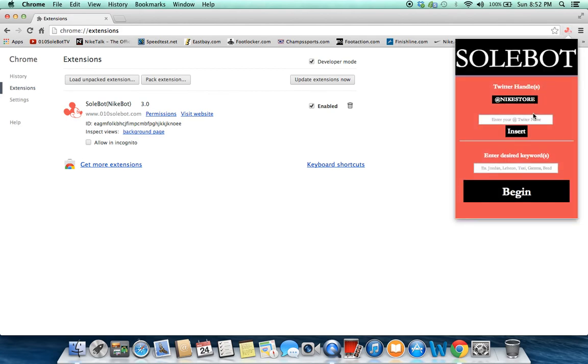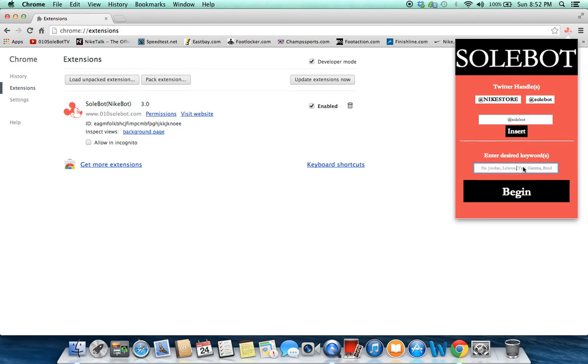You're going to have to head over to the icon, click Nike Store, you're going to add your Twitter username, you're going to click Insert and for our test we're going to use the keyword hyperposit.